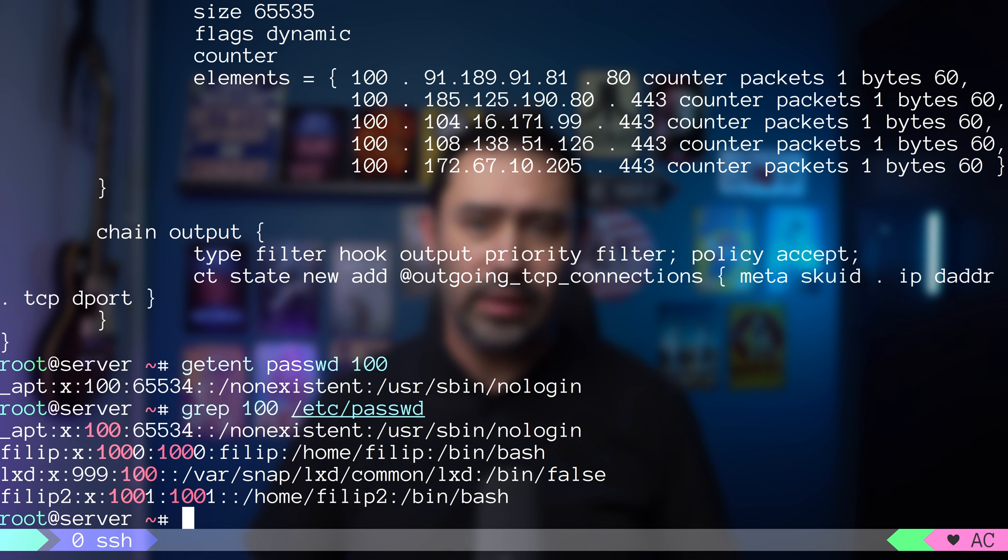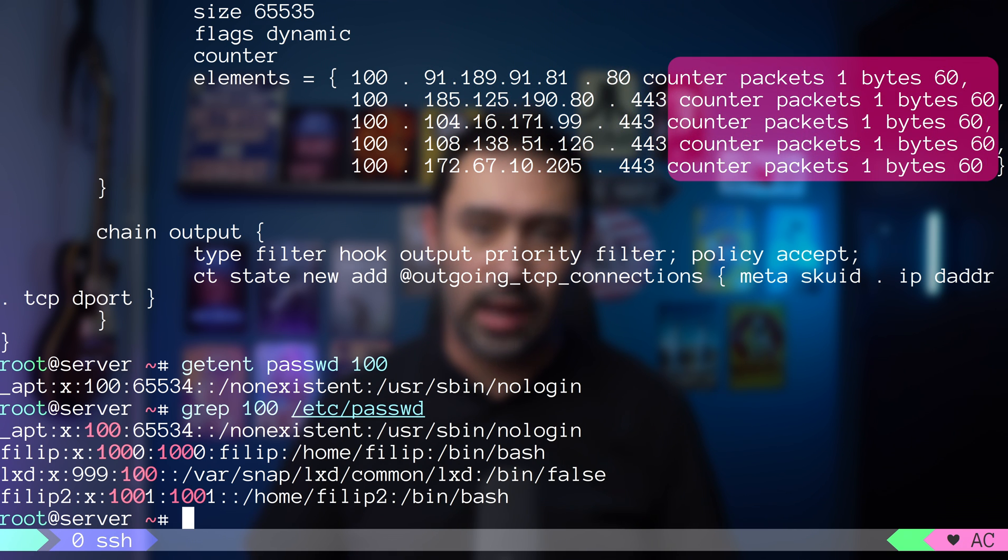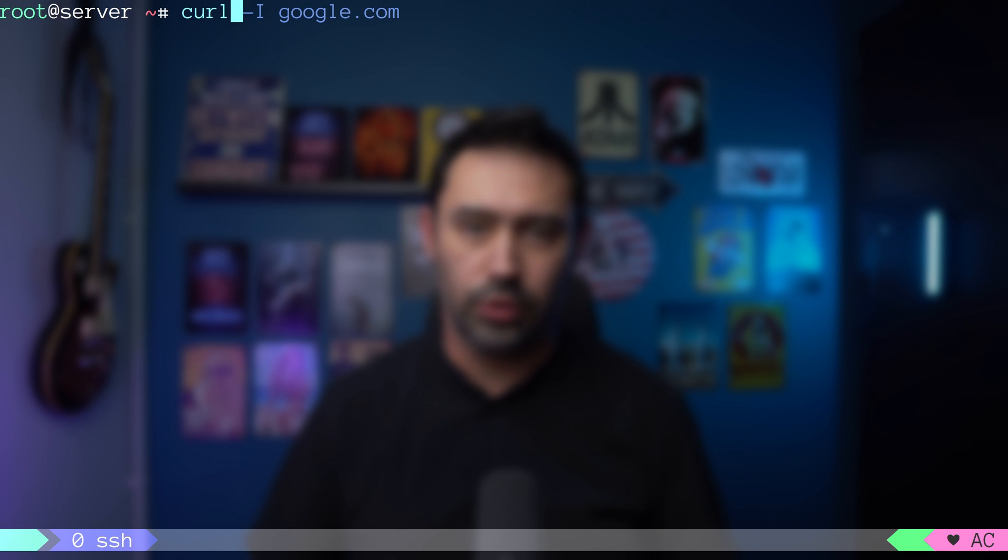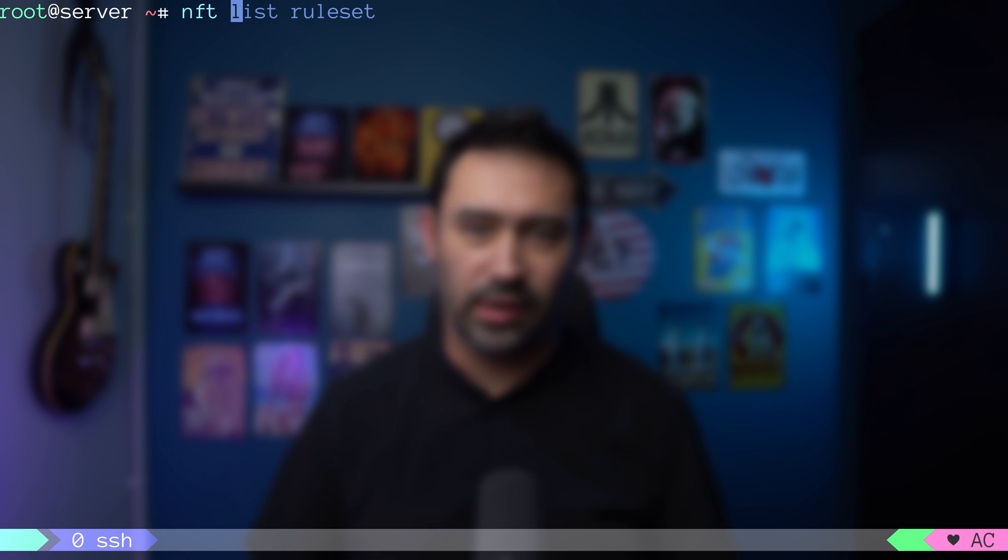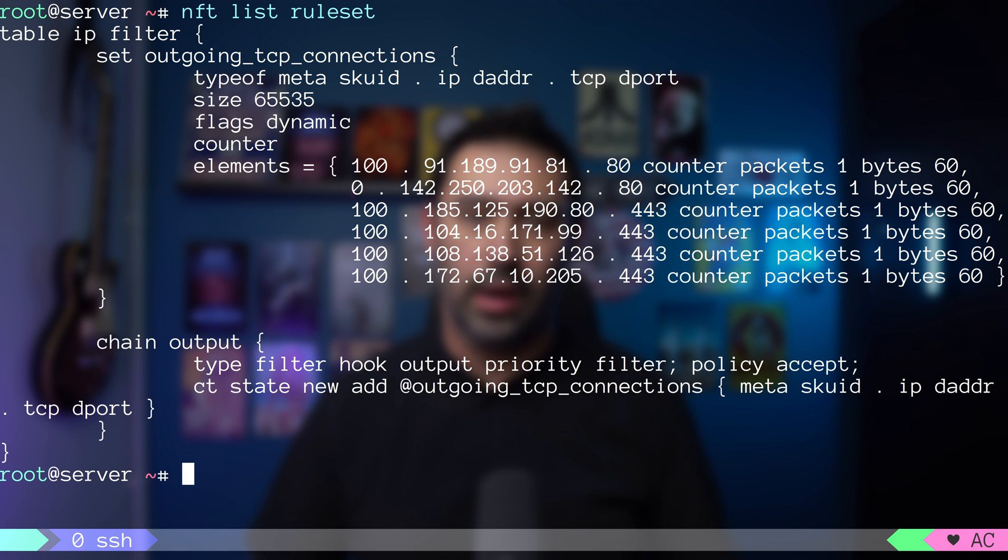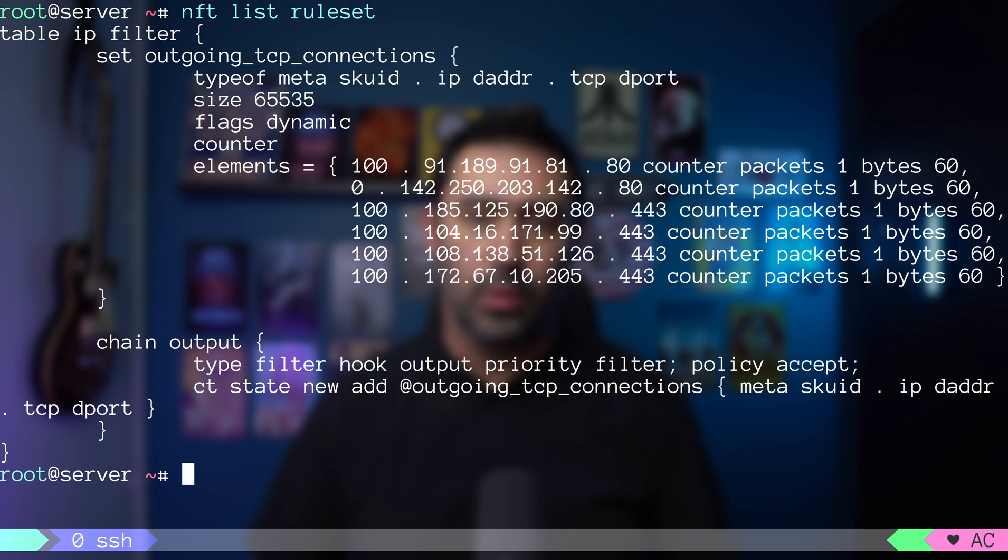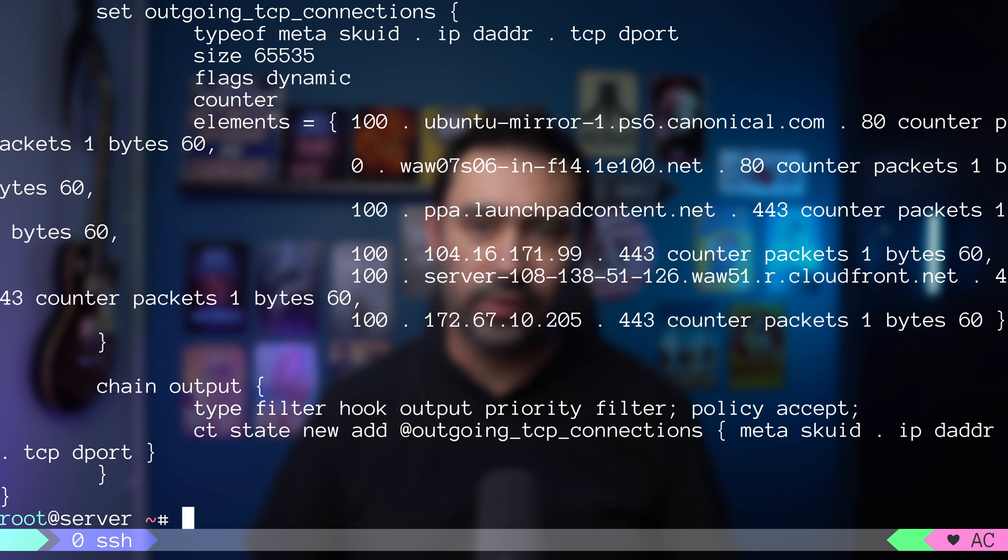Then we have the target IP, followed by TCP port. Every row is measured with an individual counter. Let's try connecting from root user and list the set one more time. Here we have a new element added with UID set to 0. That's root. We can also add the dash N option to get the reverse DNS lookup of the IP.